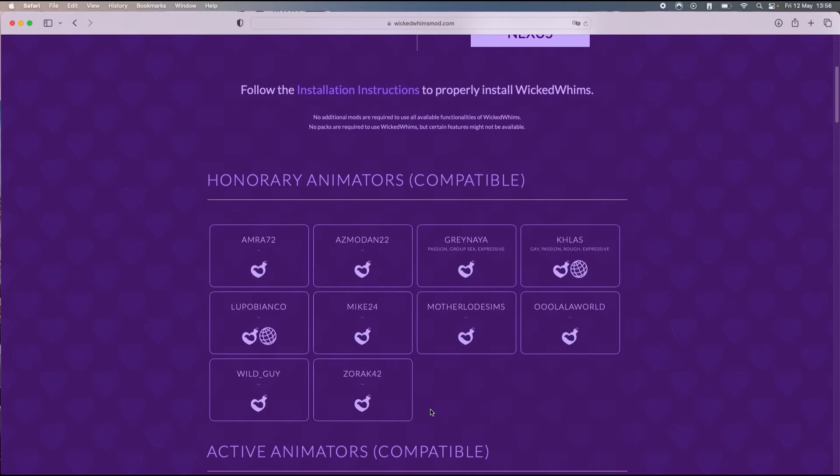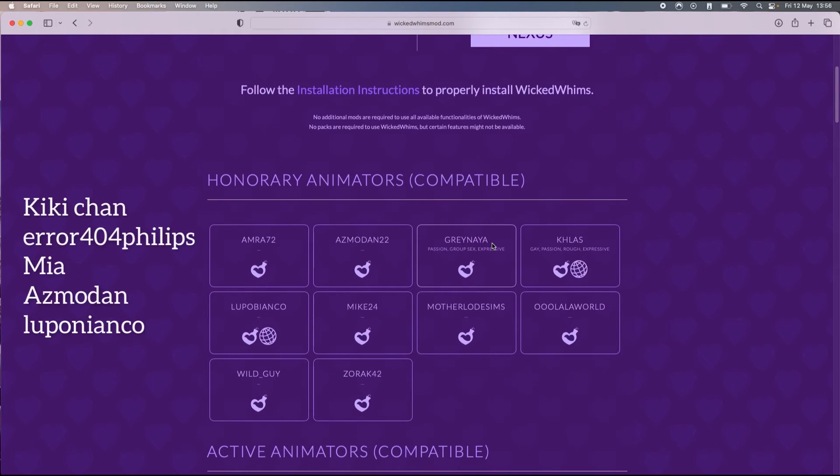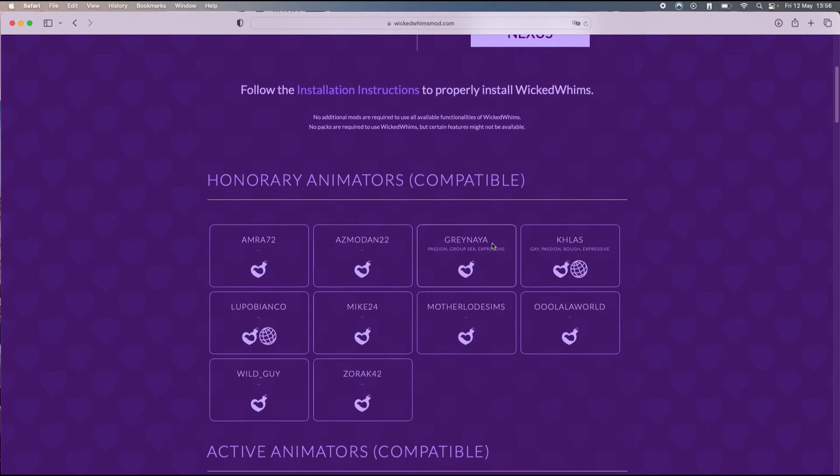One of my favorite creators is actually Greenea, but I will also put on the screen the names of other creators that you can check out. For the purpose of this video I'm just gonna show you with Greenea.